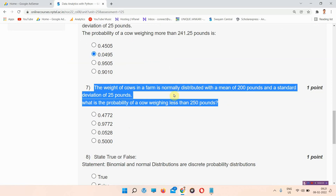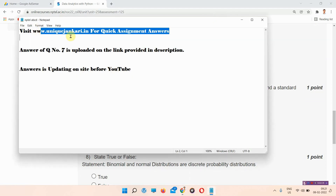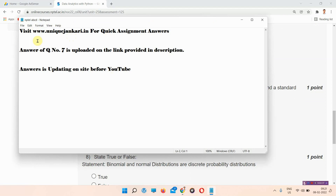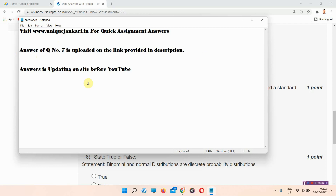Question number seven: the weight of cows in a farm is normally distributed with a mean of 200 pounds and a standard deviation of 25 pounds. What is the probability of a cow weighing less than 250 pounds? The correct answer of question number seven is provided on our site — visit www.unixgenkind.in. The answer for this question is available there.